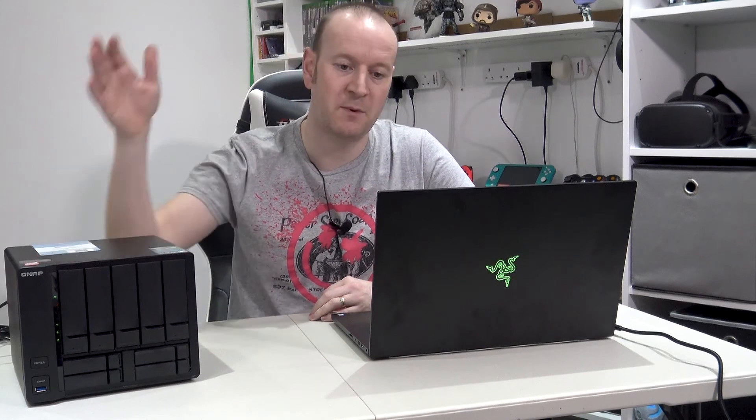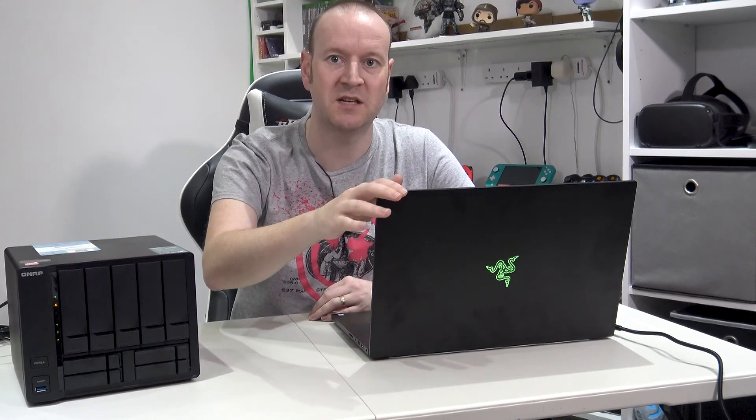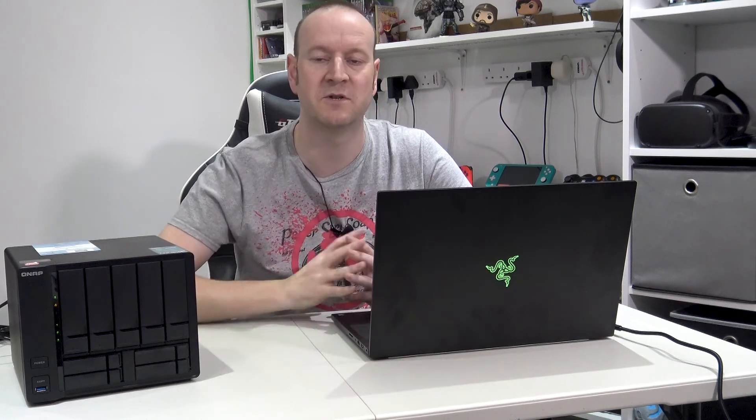So what we'll need for this: obviously we'll need our NAS box, we'll need some ISO images, and we will need a machine to actually do the administration and the installation and obviously view the images once they're installed. So without further ado, let's cut over to the laptop and see what the first stages we need to do are.